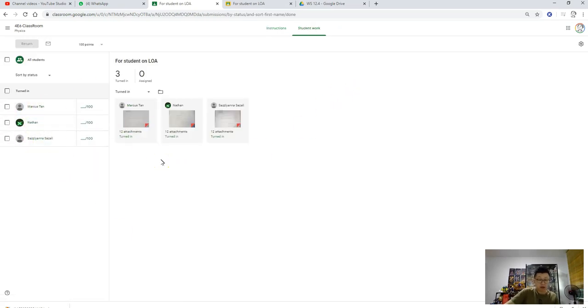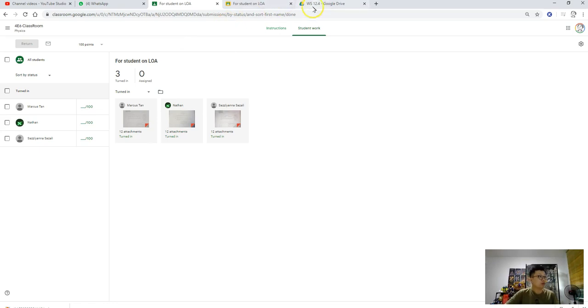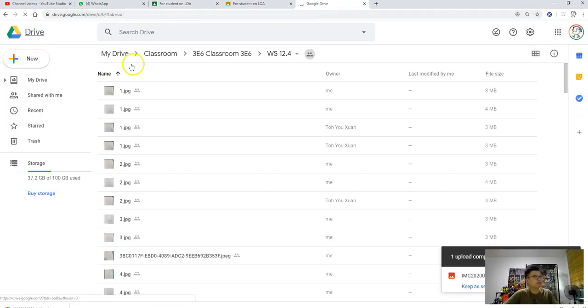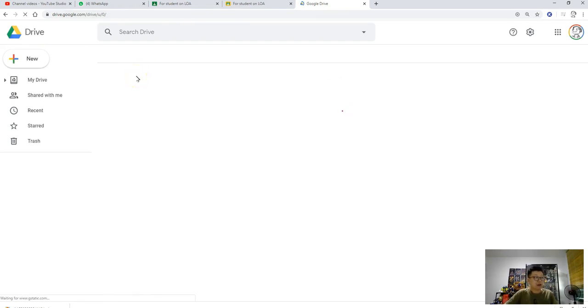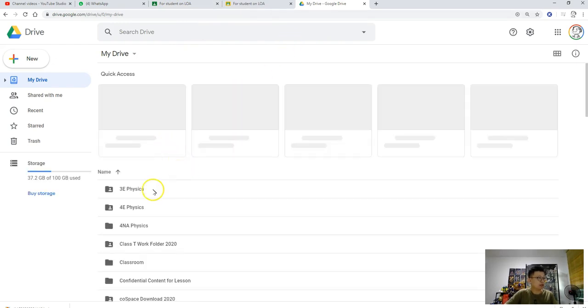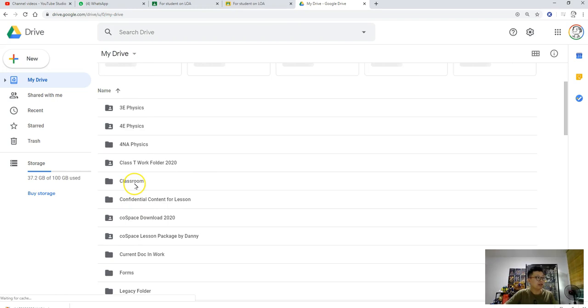What Google Classroom did is that whenever students upload their work, it will be saved on your Google Drive. If you go to Google Drive, by default when you have a Google Classroom, it will create a folder called Classroom on your Google Drive. If you click into it...